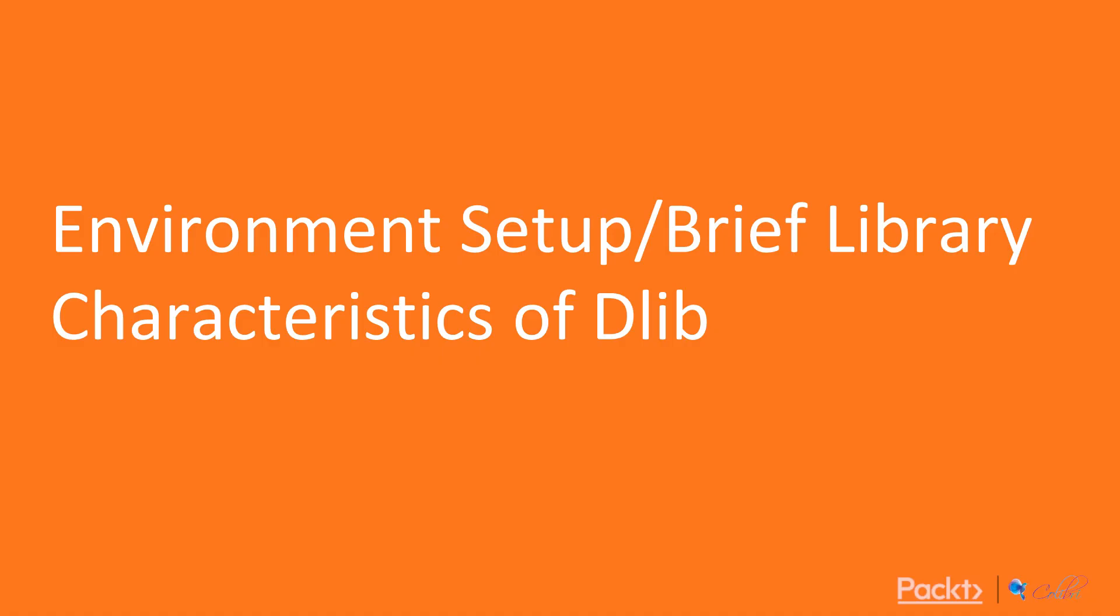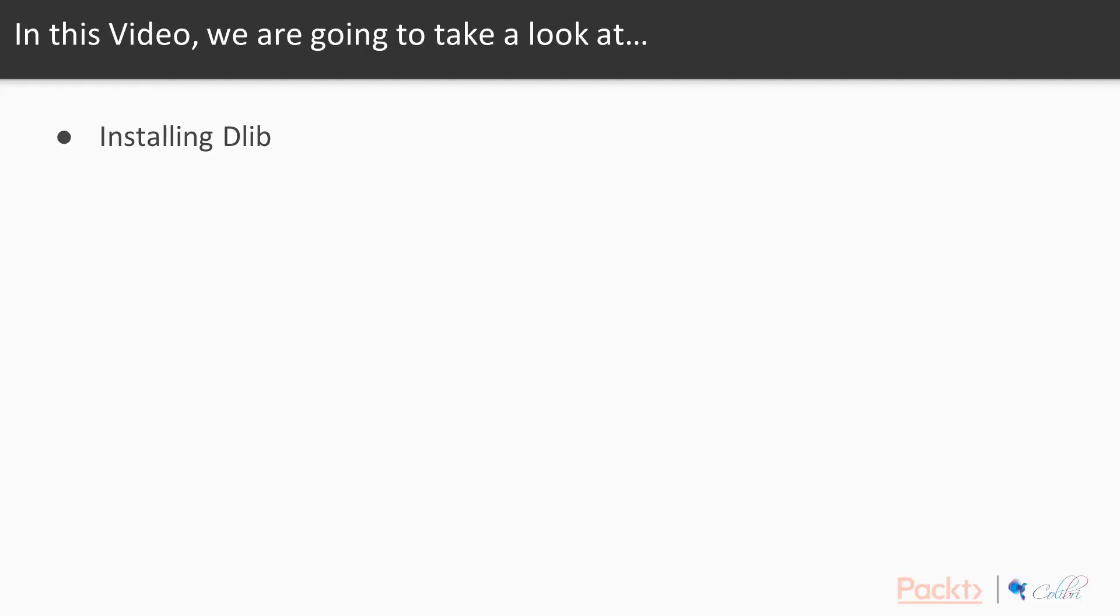So this is the first video, video 4.1, and in the standard way we're just going to be going through installing DLib.